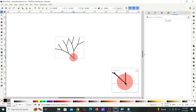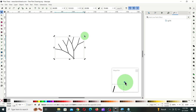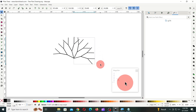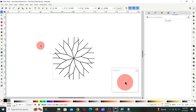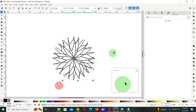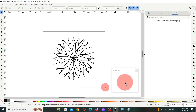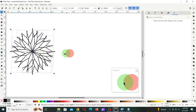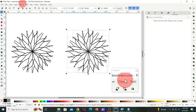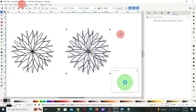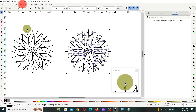Now, drag the center pivot to the bottom most point of the tree branch. Then, grab the rotation handle and rotate the tree branch. Then, press the space bar as you rotate to make multiple copies as shown. Then, select all of the tree branches and duplicate, then move the copy to a new location. Then, go to the object menu and click on ungroup. Then, go to the path menu and click on break apart. Continue these steps a couple of times until all the lines are separated.